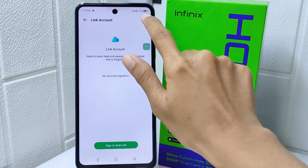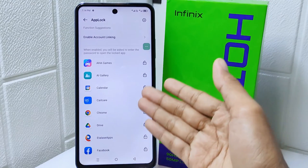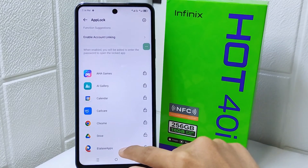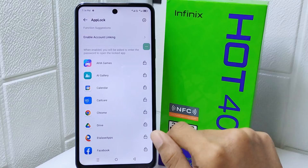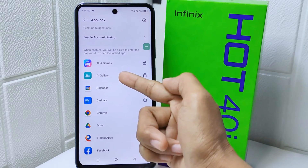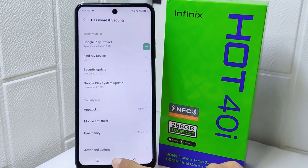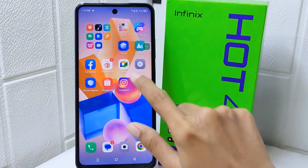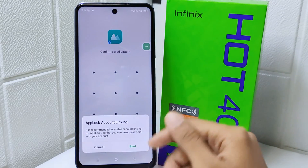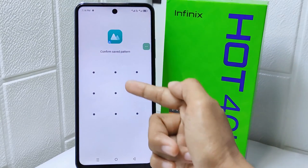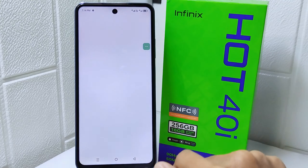Here you can select which application you want to lock. For example, I will select the Gallery app. Let's check it. You can see that the application is successfully locked.